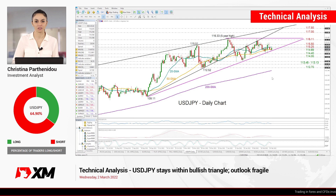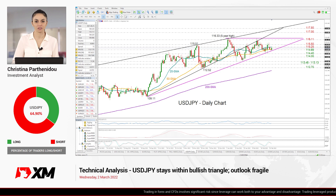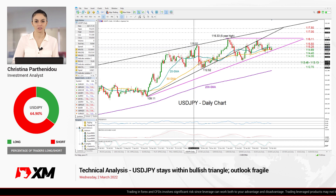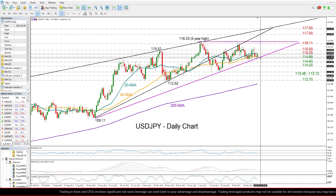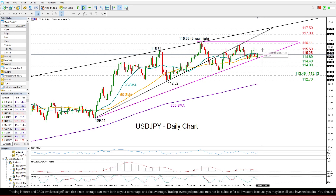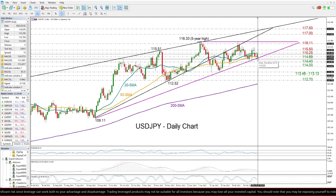Welcome back everyone to XM.com for another technical analysis video. It's Tuesday, March 2nd. I'm Christina Barthenie, the investment analyst. Take a look at Dollar/Yen in the daily chart. The market has been relatively quiet the past week, facing constraints marginally below the 115 round level and the 115.50 resistance. It's currently trading positive on the day.